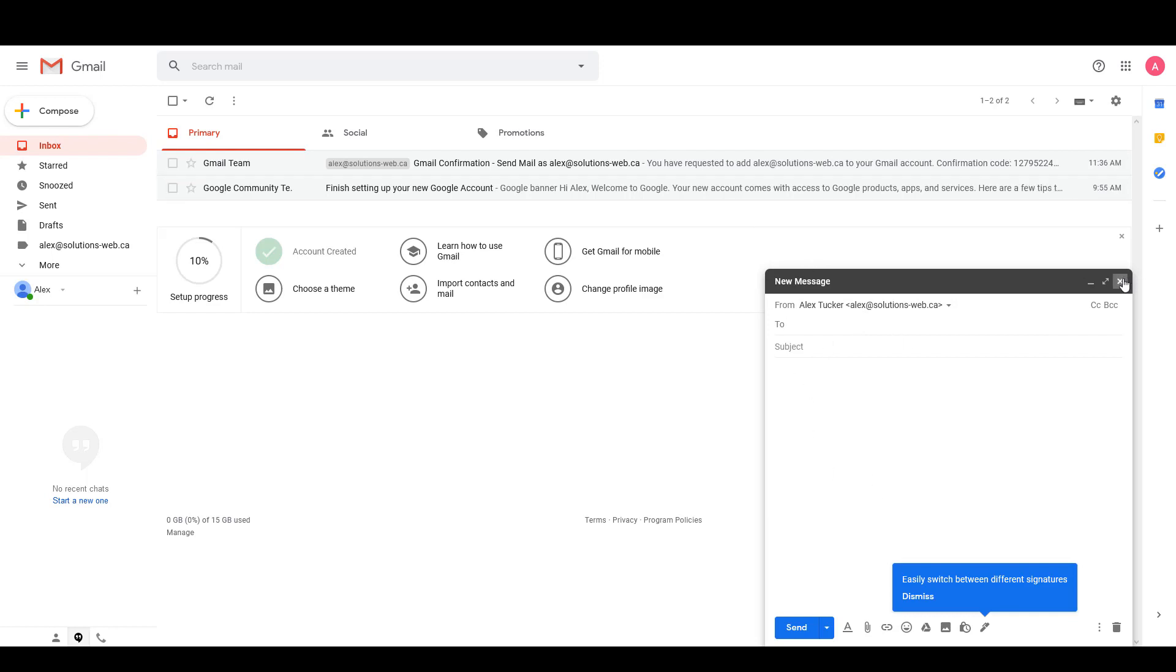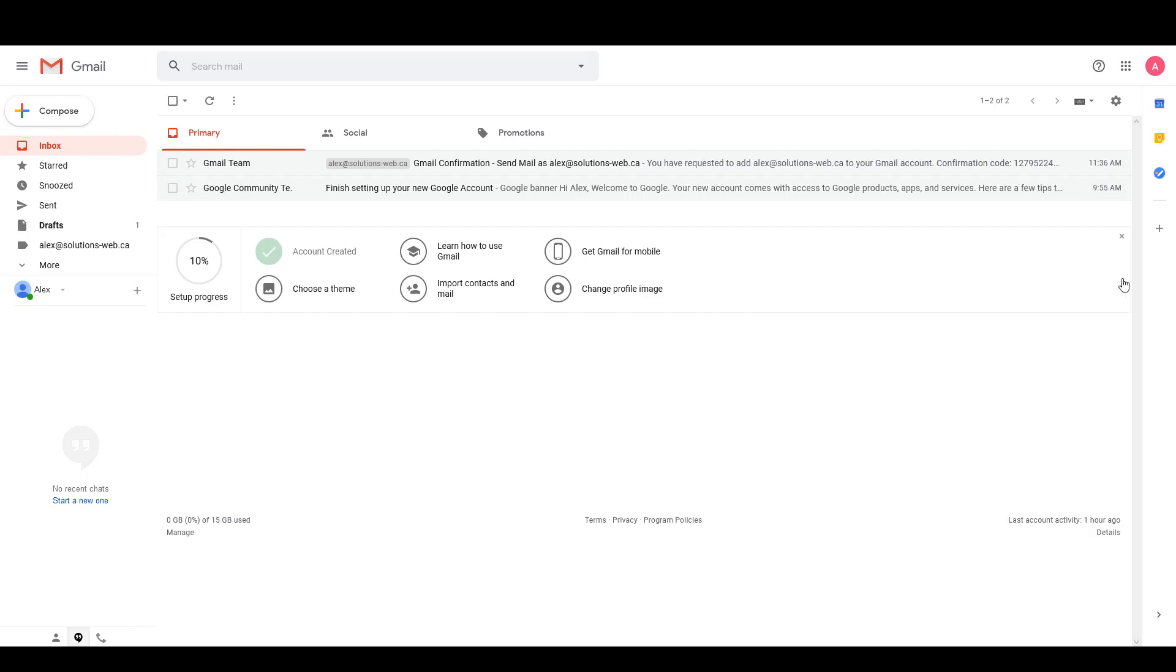So that is how you connect your webmail from cPanel to a Gmail account. You can use this process to both check your email and to send your email, and that way you don't actually have to log into cPanel every time that you want to read your email or send an email.